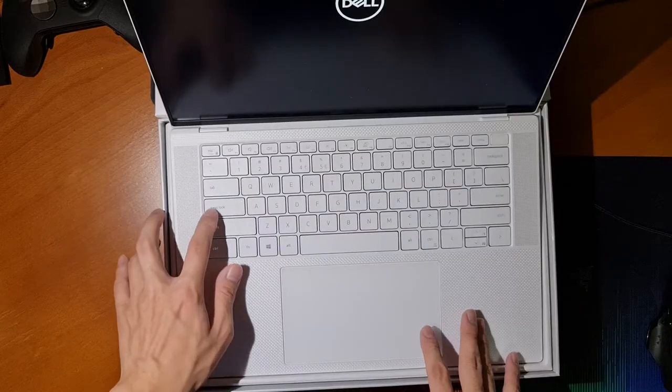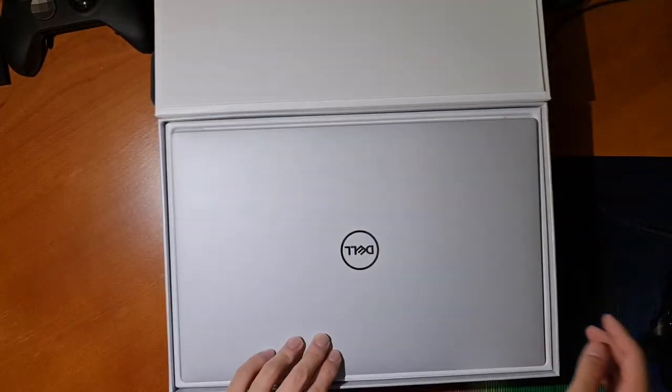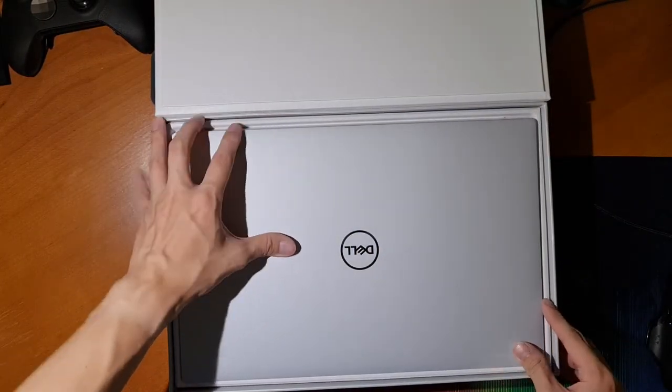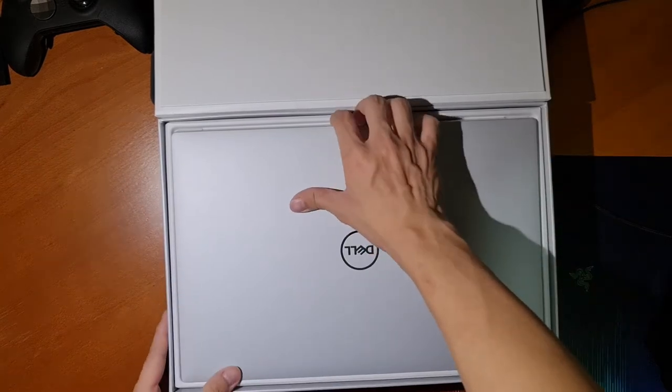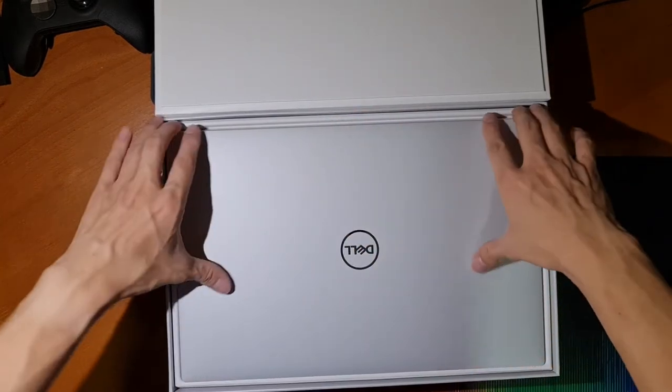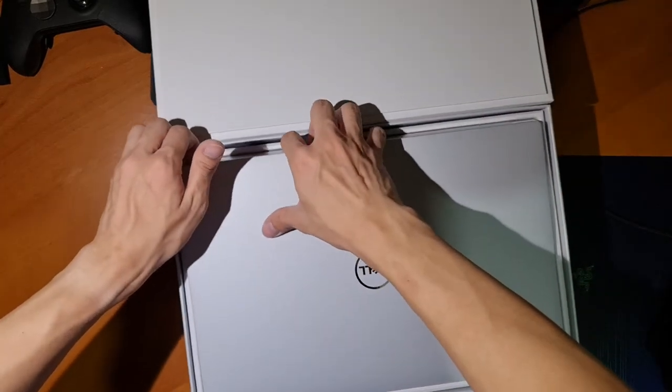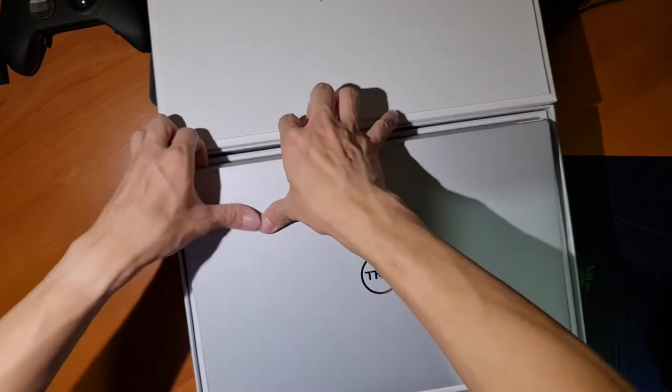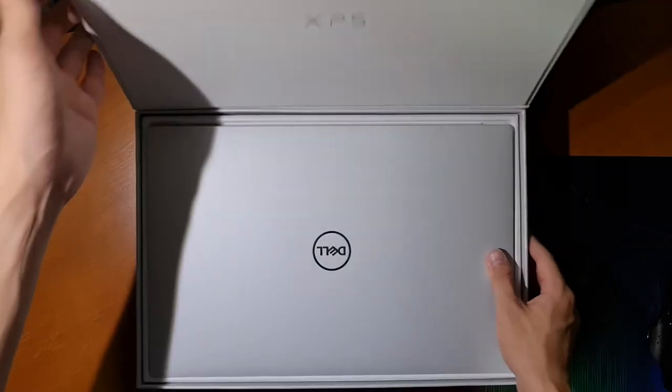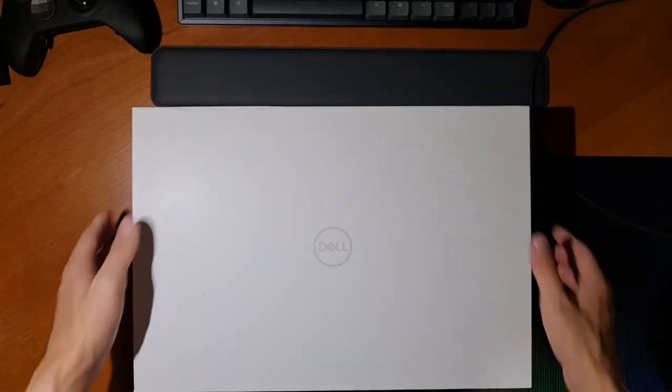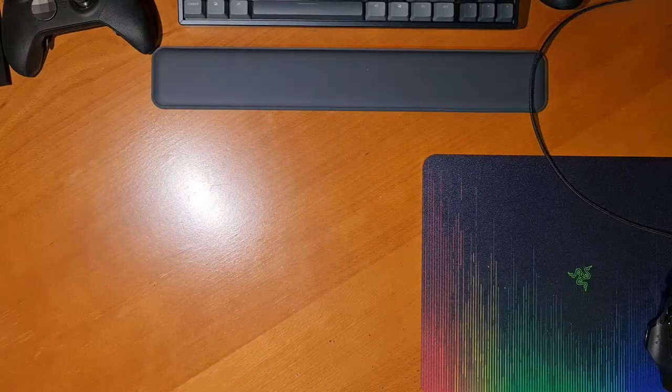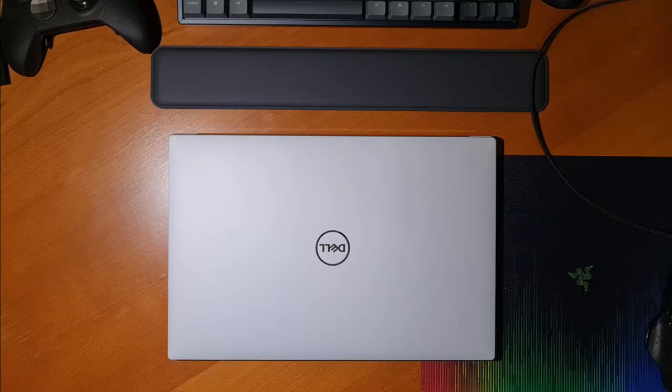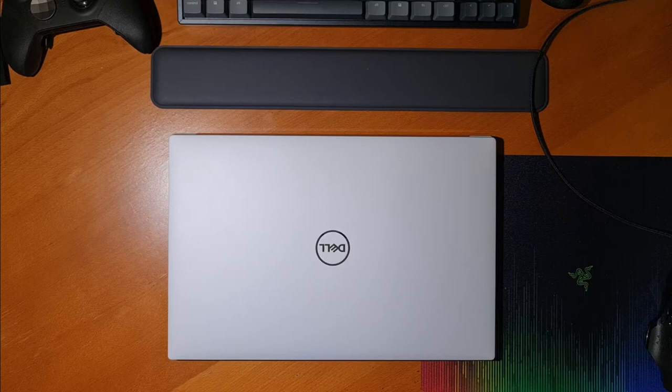So I got a second trackpad replacement from another technician, which means they replaced the whole keyboard assembly again, and guess what? It was the same! It still had that sticking sound and feel on both the right and left side of the trackpad. At that point, I had waited two weeks to get two replacements, which both didn't work, and that is on top of a one month shipping time from when I ordered the Dell XPS 15.